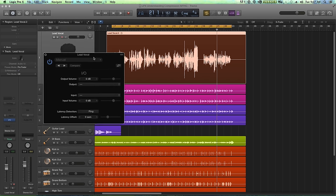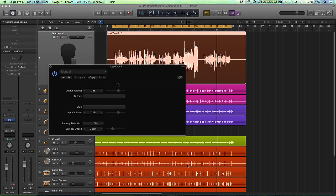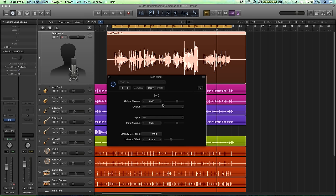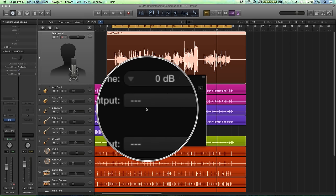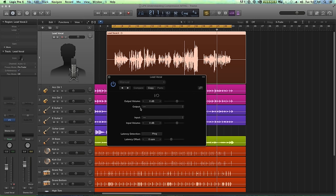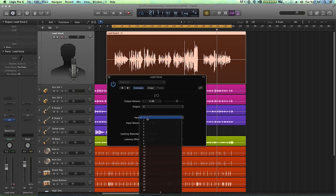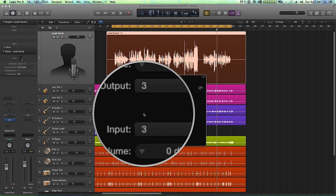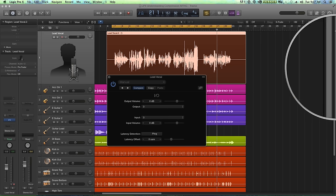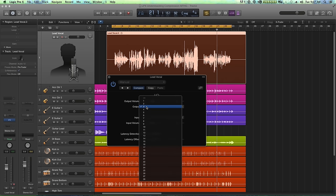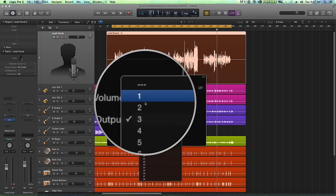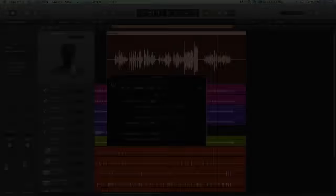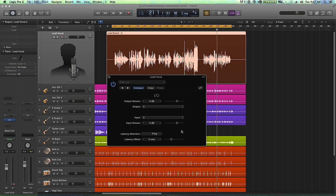So the IO plugin is pretty simple. It basically allows you to output signal off the track to one of your interface's physical outputs and then allows you to receive process signal back into one of its physical inputs. Earlier, I already set up three and four as an output and input on my Focusrite. So for this mono vocal, I'll output on three and input on three to send the signal to channel one on the Manly.